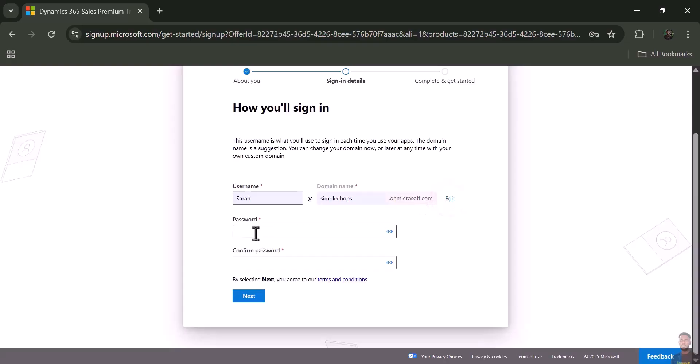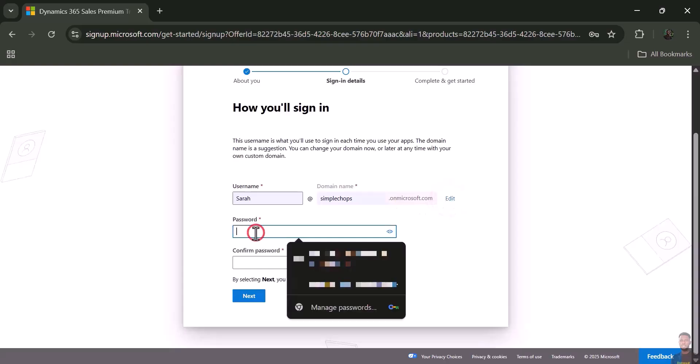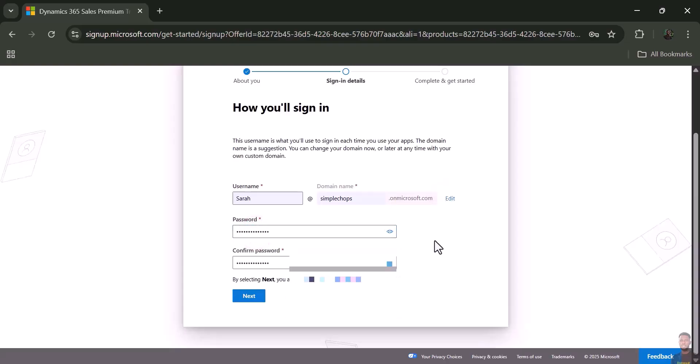Then you set your password as well. Once you're done, just click 'Next.'